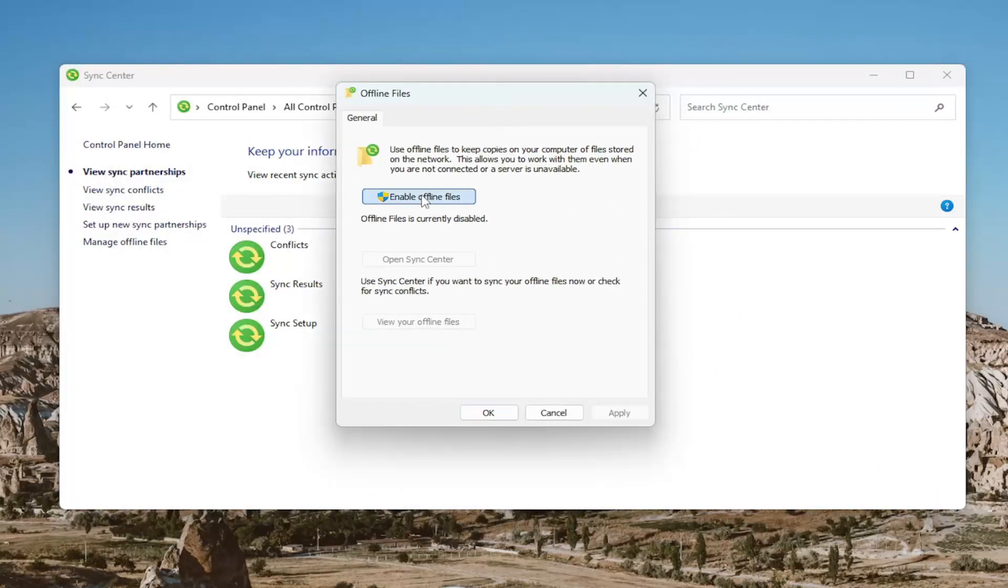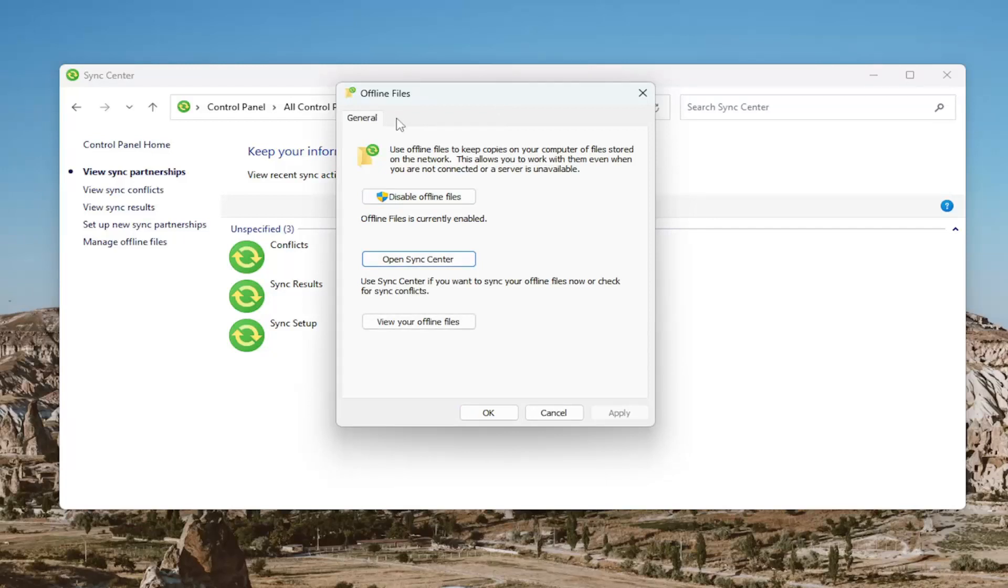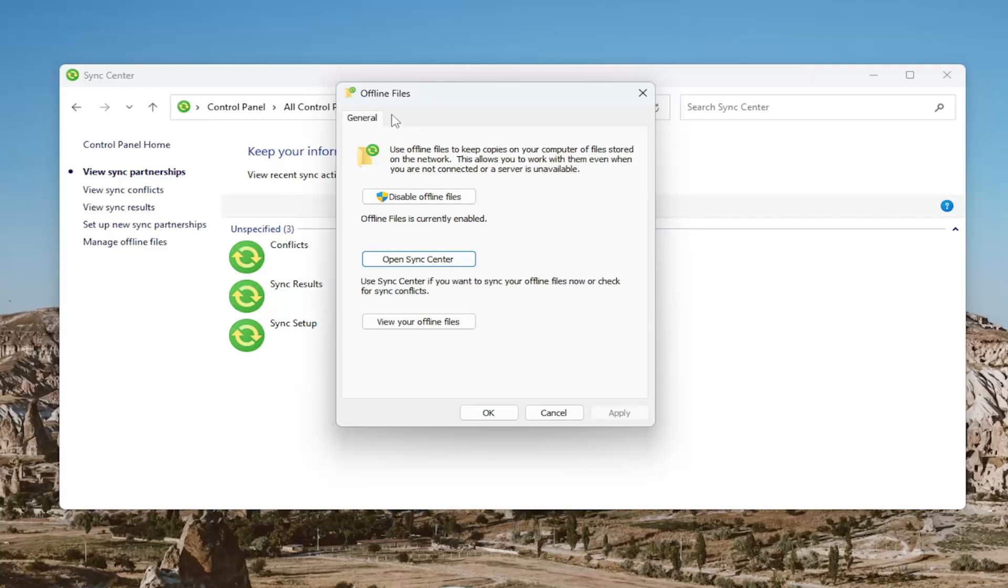You first have to enable offline files if they're currently turned off. Once you open this up, select the Disk Usage tab next to General. On that page will be a button that says Change Limits.